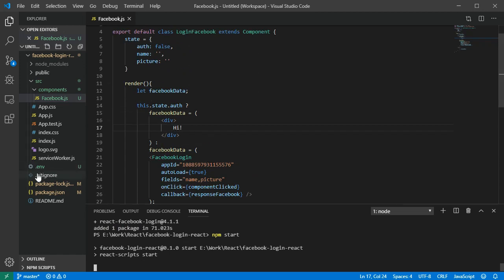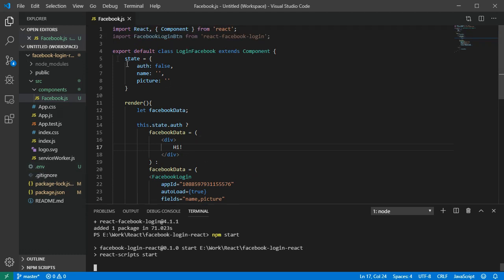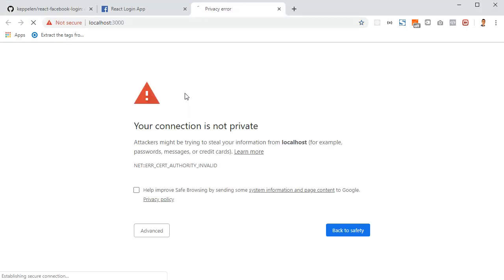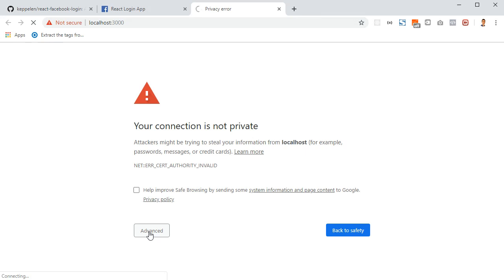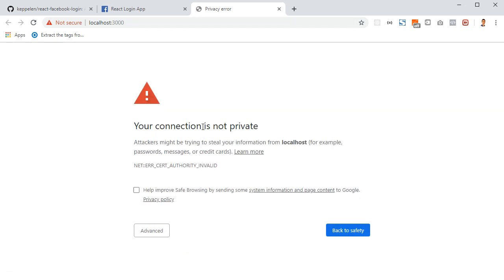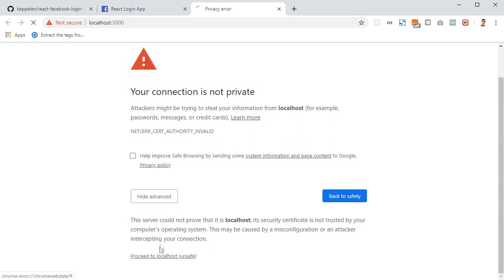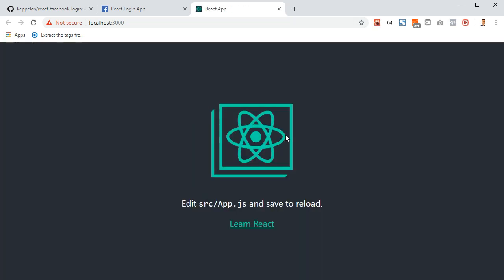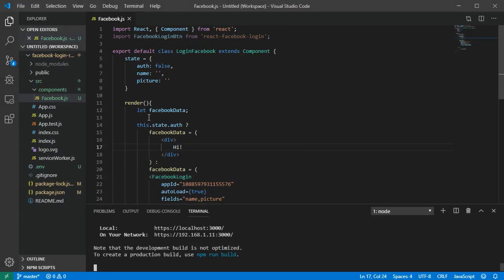The app redirects to HTTPS. You'll see a 'connection is not private' warning because we don't have a valid SSL certificate. Click 'Advanced' and then 'Proceed to localhost'. You may need to do this a couple of times, and then the app will load.